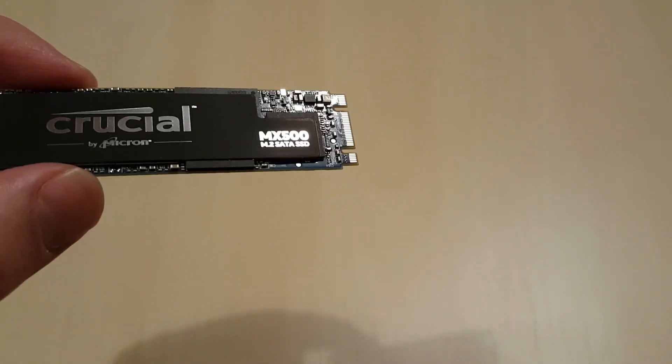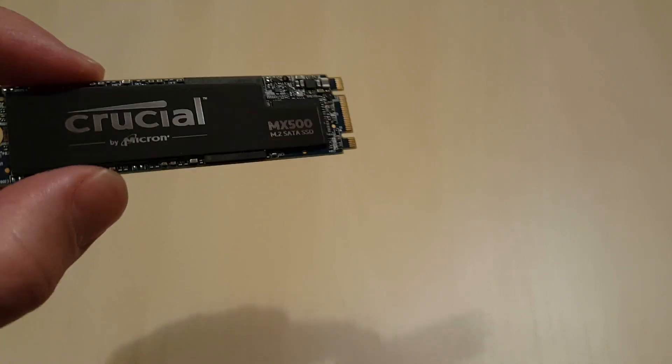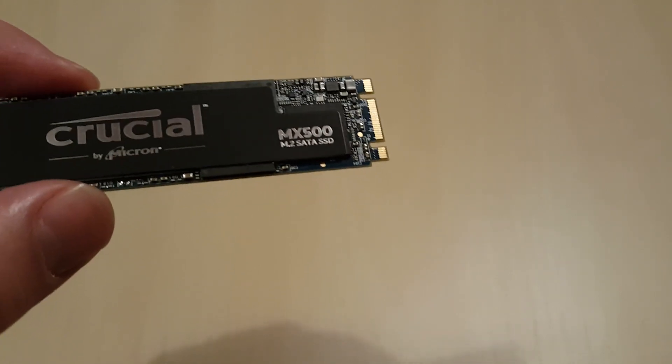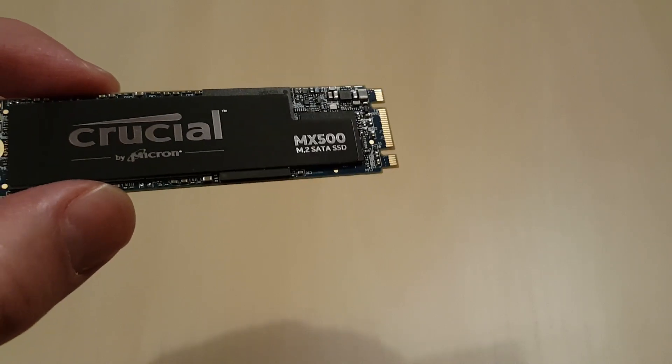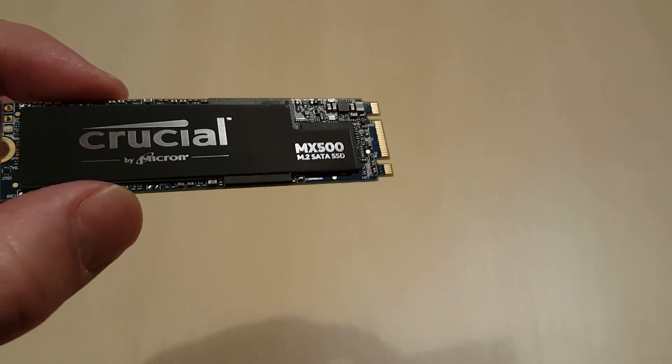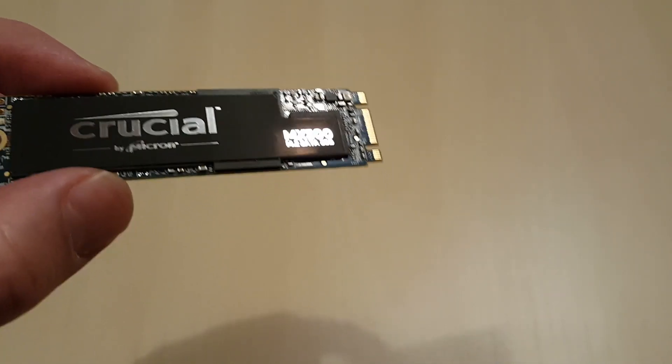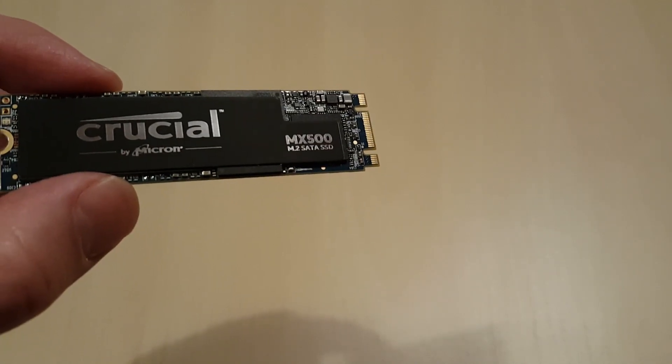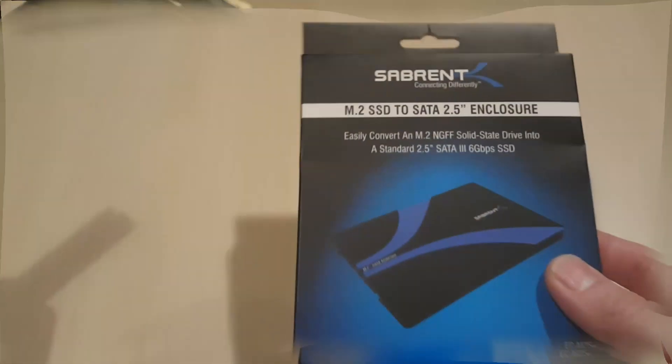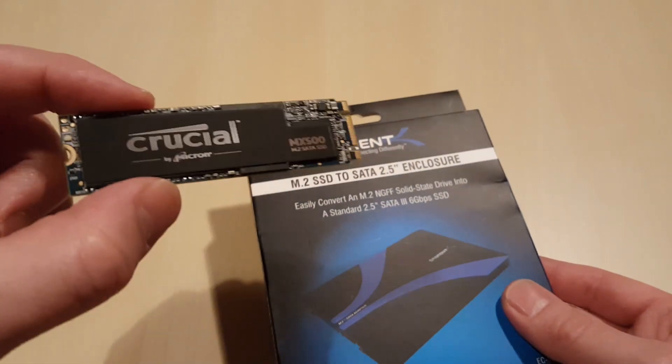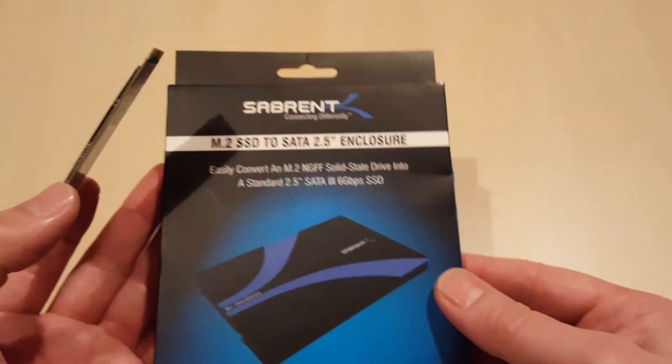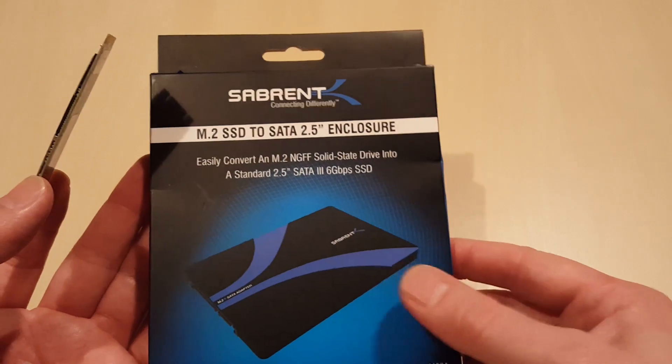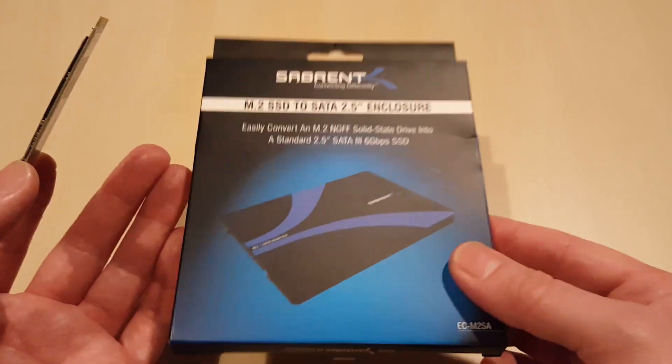In this video we're going to have a look at what we can do with this M.2 drive. It's a SATA drive, it's not an NVMe but it is the M.2 format. This has been left over from my son's recent upgrade because he's upgraded to an NVMe drive but he's only got one M.2 slot on his computer. So what we're going to do is introduce or change the format from this M.2 to a 2.5 inch SSD drive just using this enclosure.